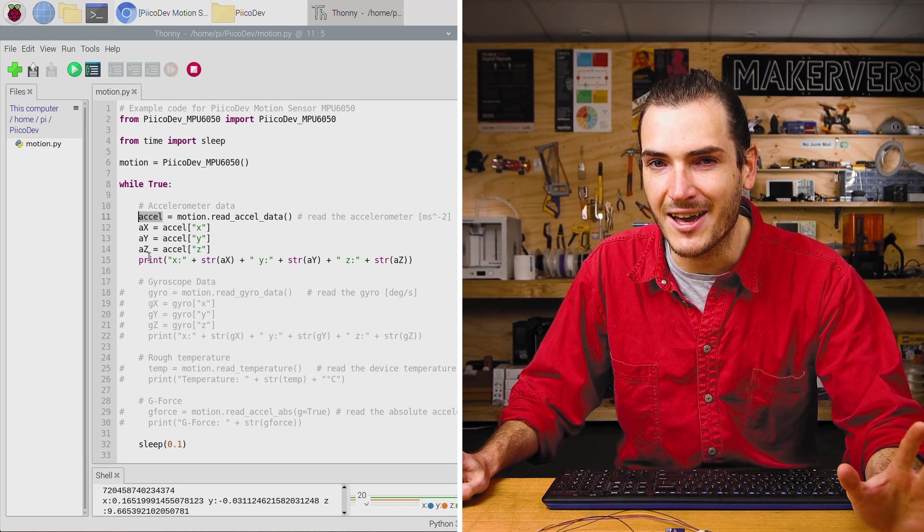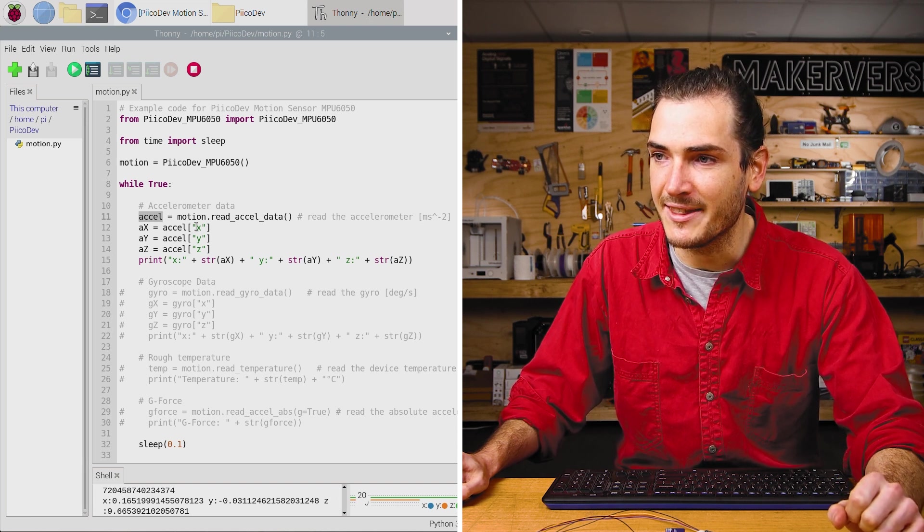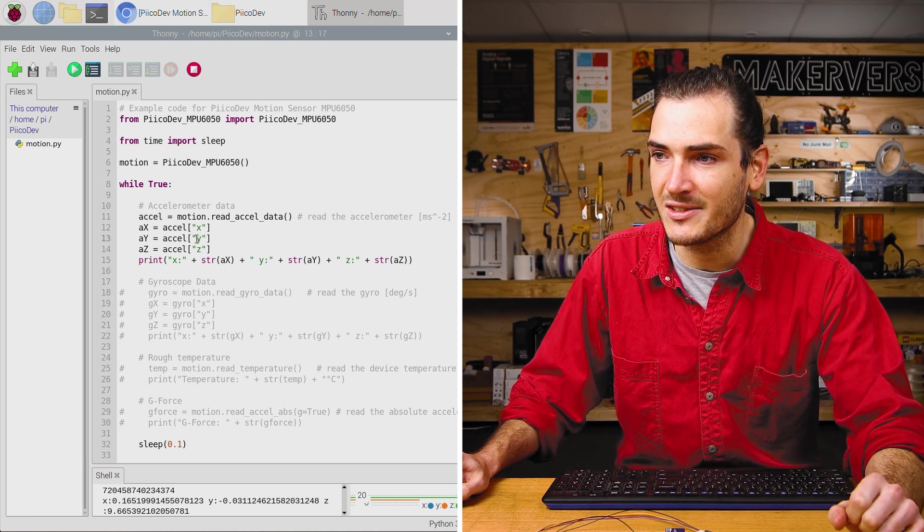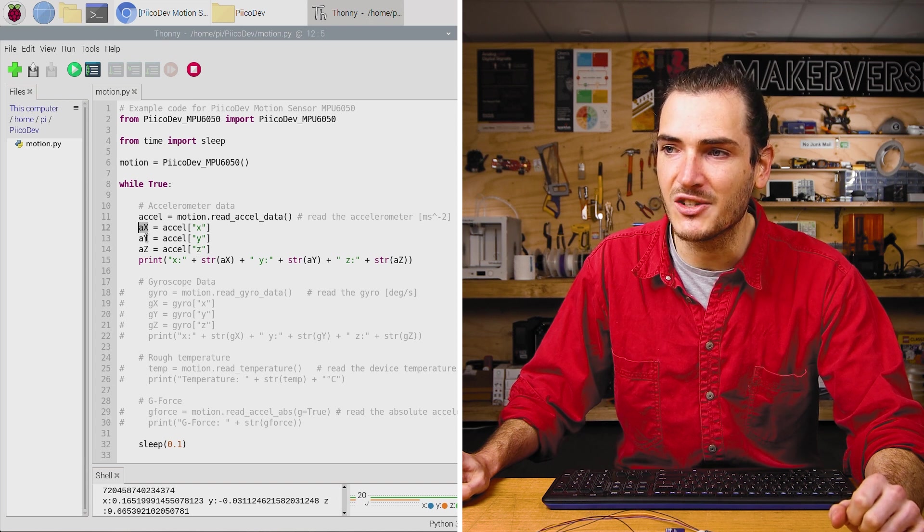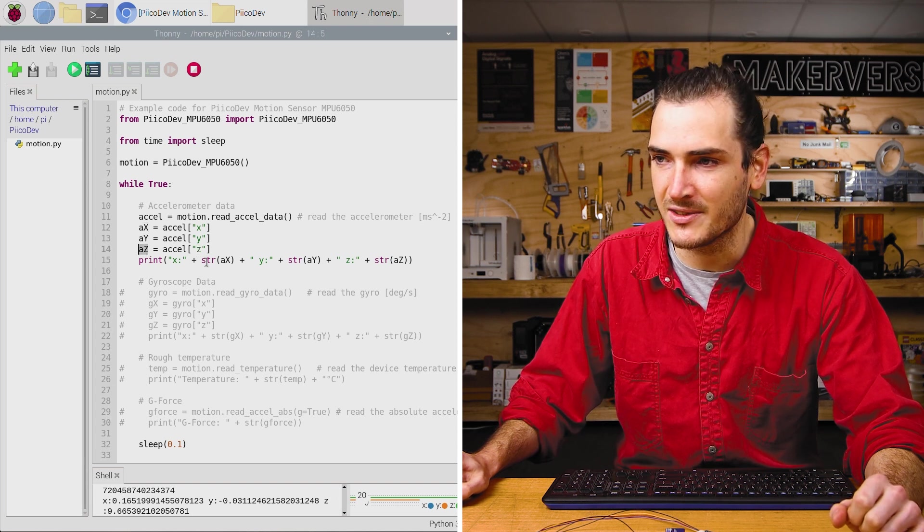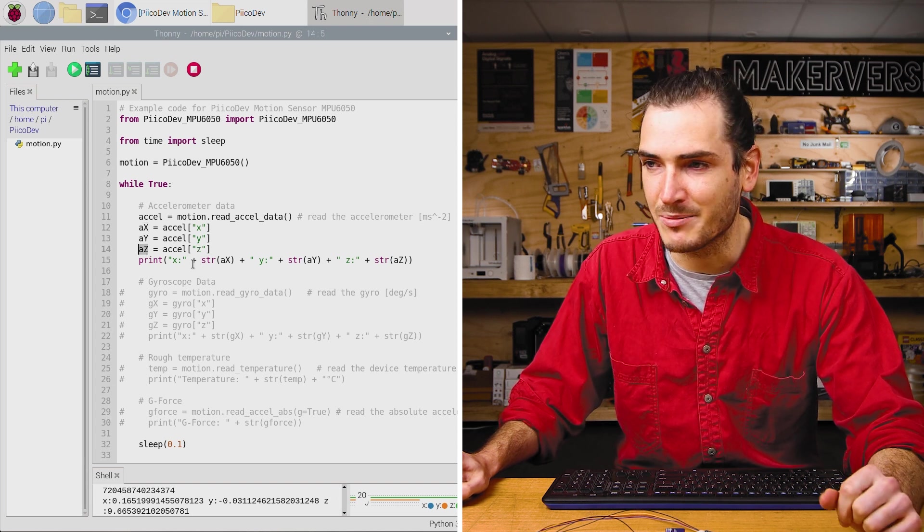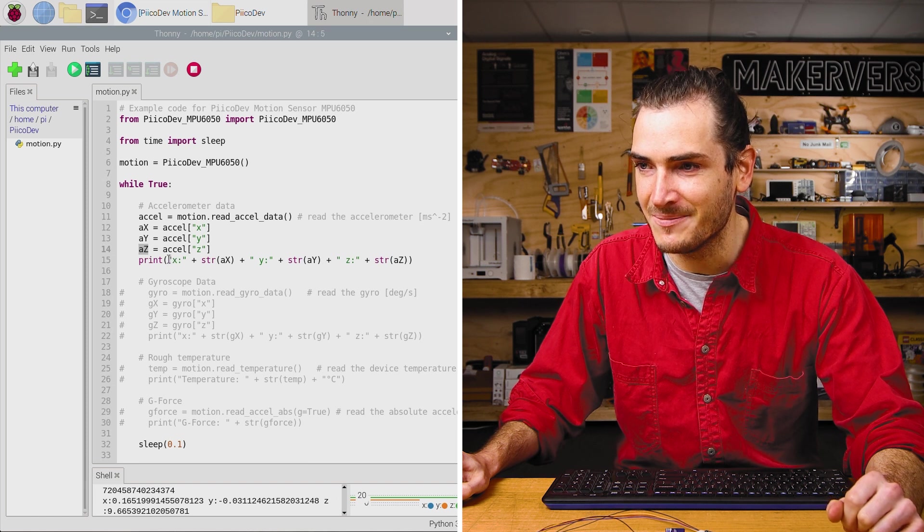Then to make the next lines a little bit easier, we get the X, Y, and Z entries in that dictionary, and just store them to separate variables. That makes this print statement a little bit easier to read.